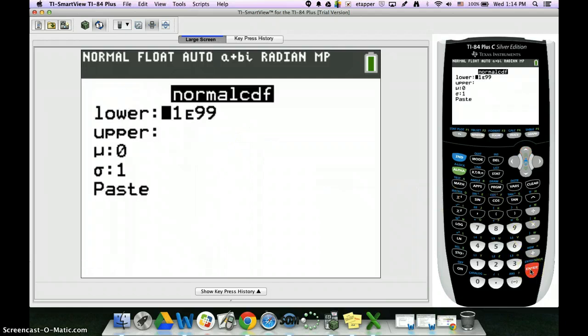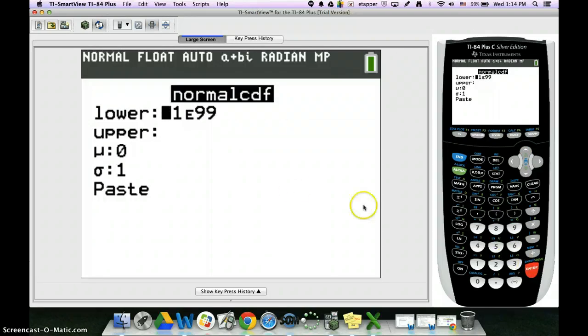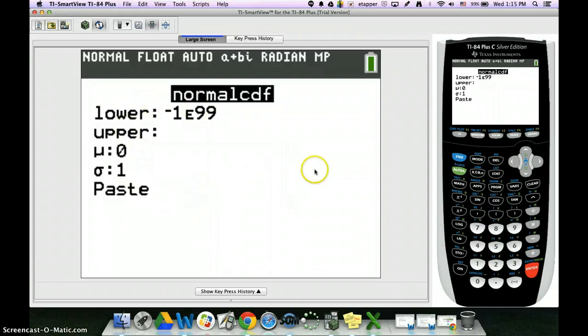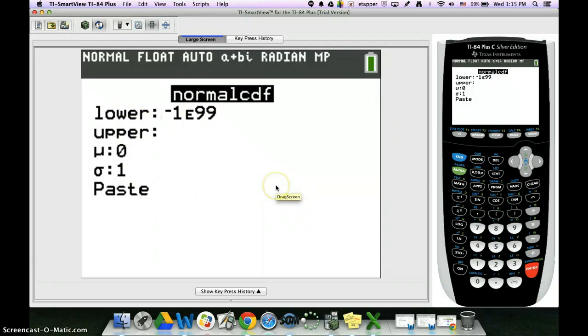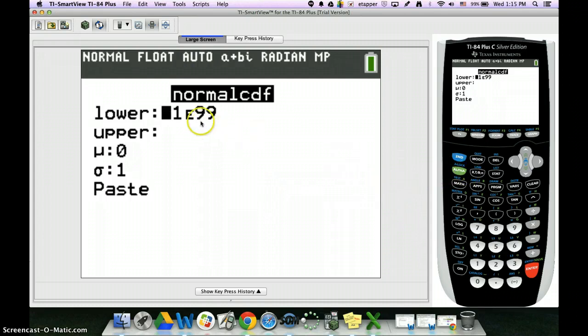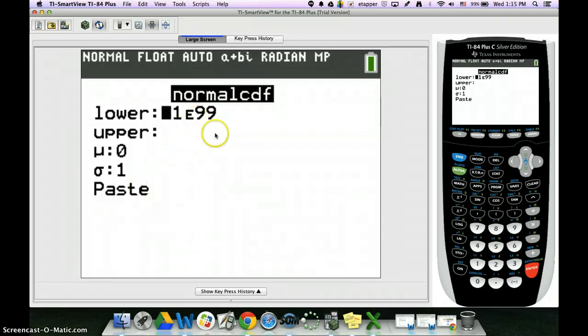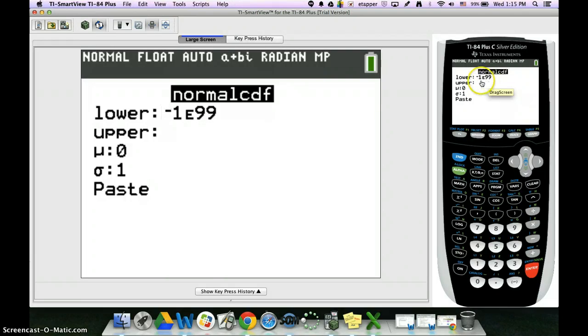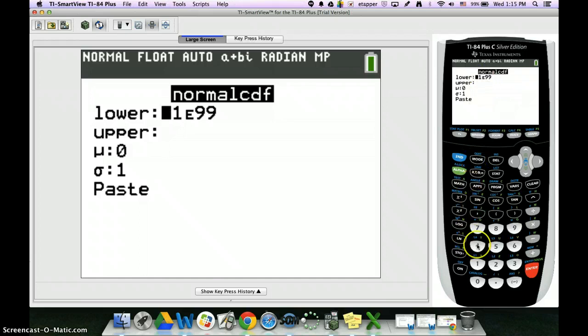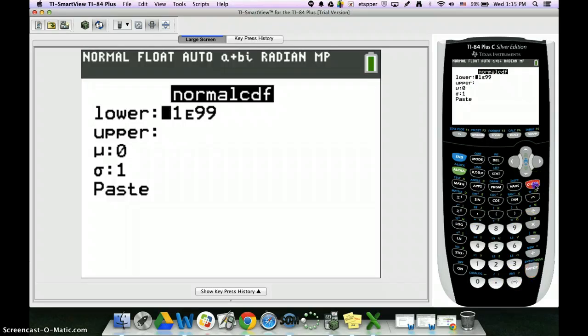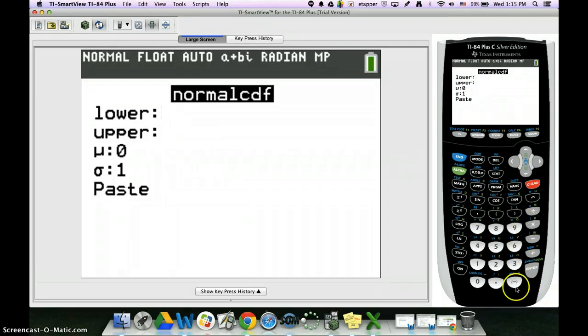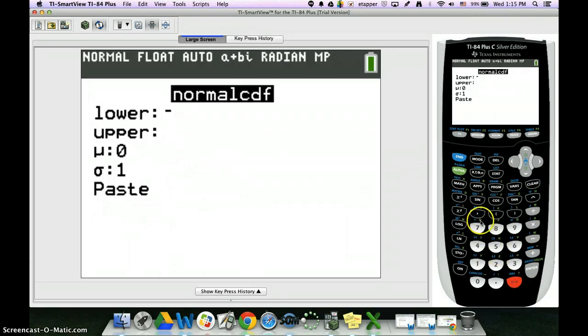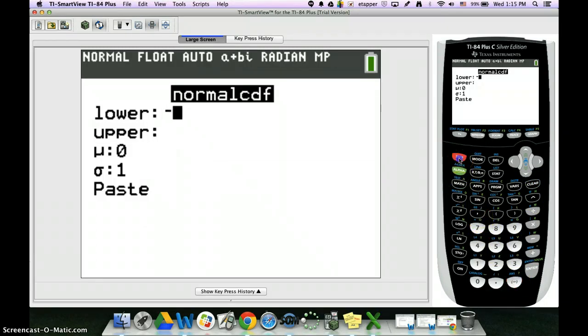Once you hit enter, some of you will have a screen that pops up like this, some of you will just have an open parenthesis. If you have an open parenthesis, you will be typing in the same commands I am, just with commas in between. The lower would be your lower Z value. Let's just say it goes all the way down to negative infinity, that would be the number negative E99. The way you type that in is the negative button down here, and then E is second and then the comma button, and then 99.